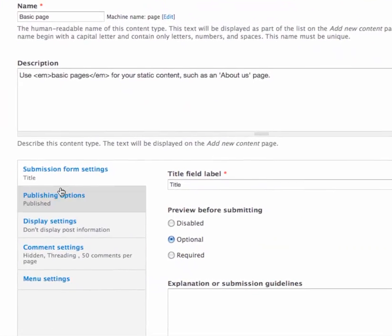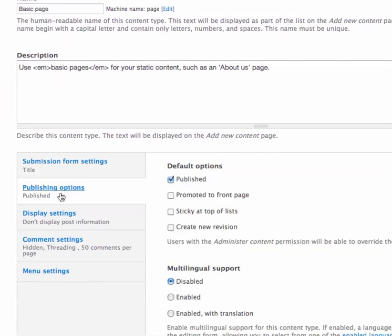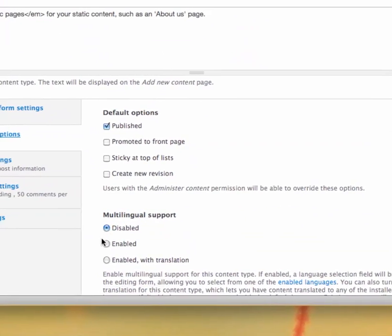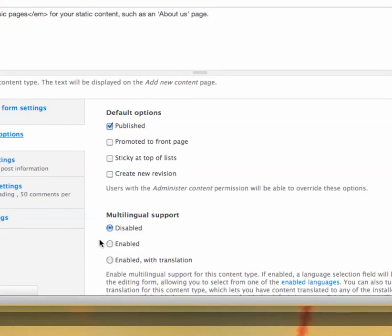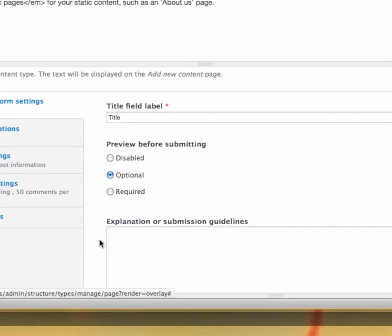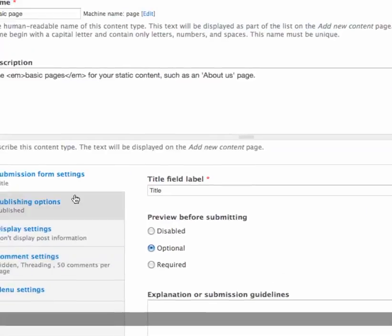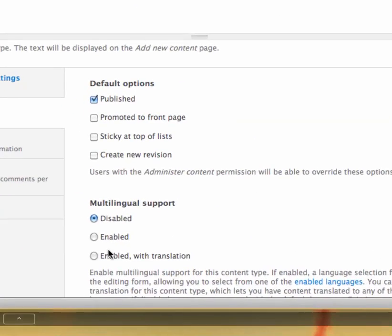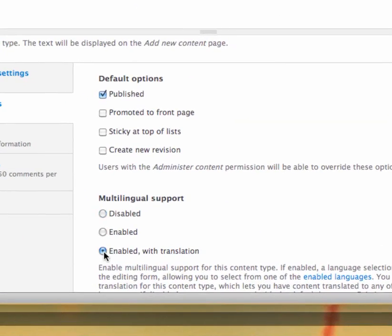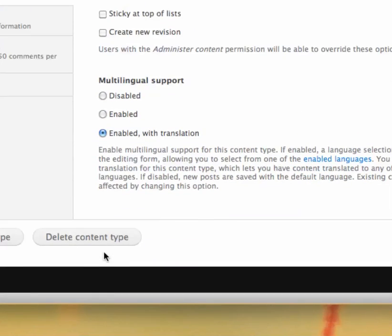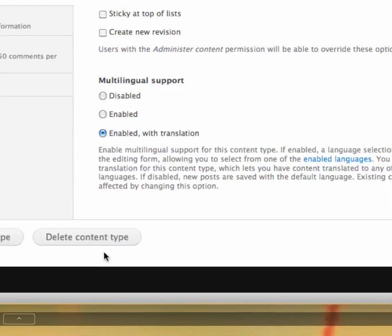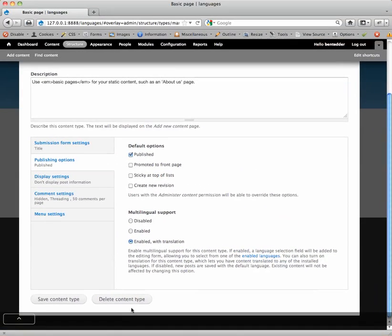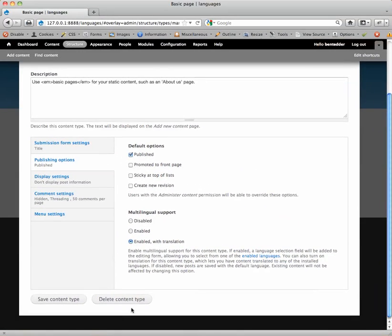And if you go down to publishing options, you'll see multilingual support here. Publishing options, multilingual support. Enabled with translation is what you should be selecting. And that's going to enable you to, once you create a post in English or whatever your default language is, you can then translate it. So we'll save this content type.